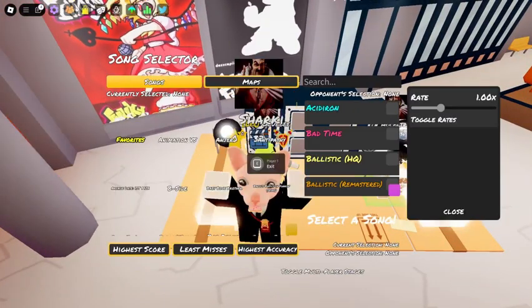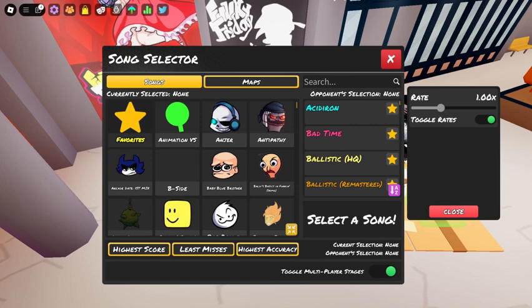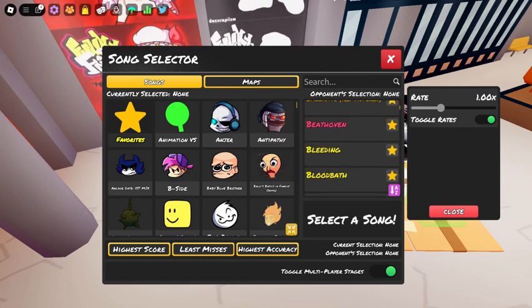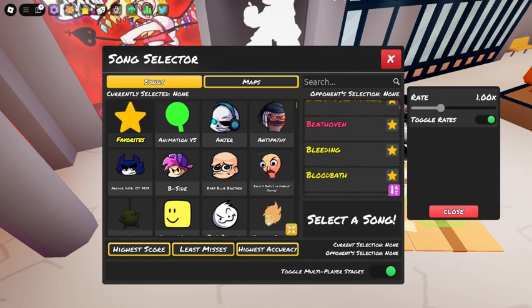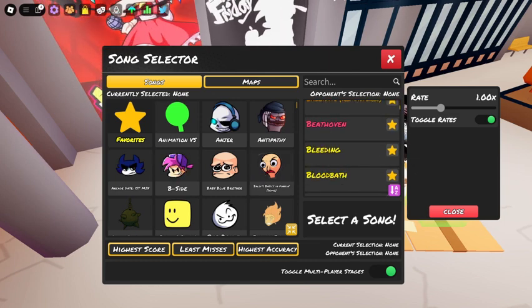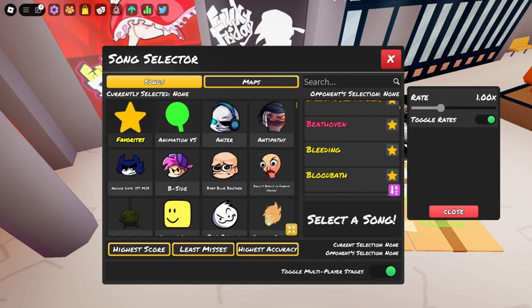Once you get on a stage, you can pick any mod or song you want to play. There are also options to pick the win conditions and backgrounds.